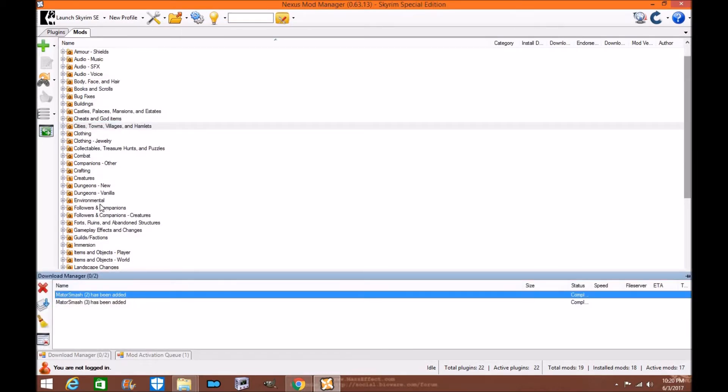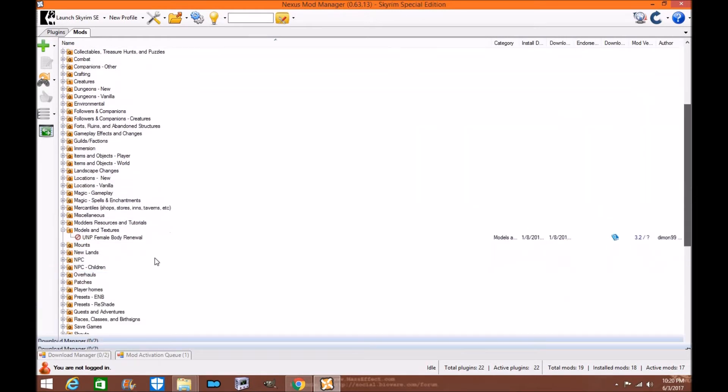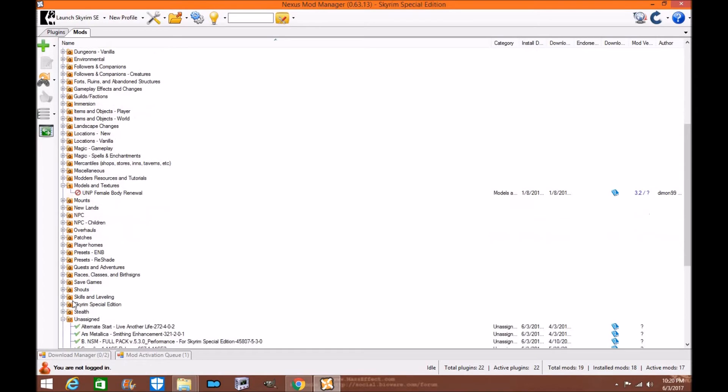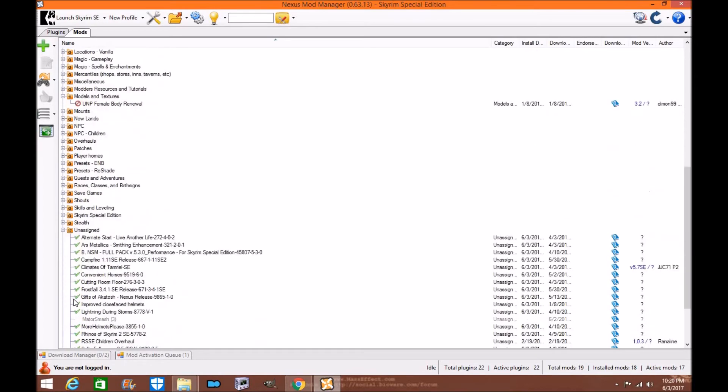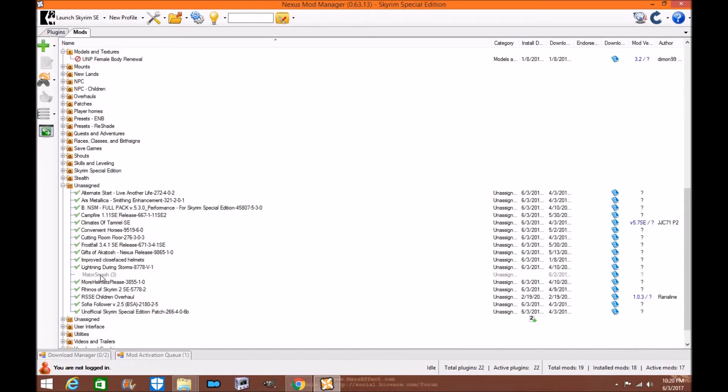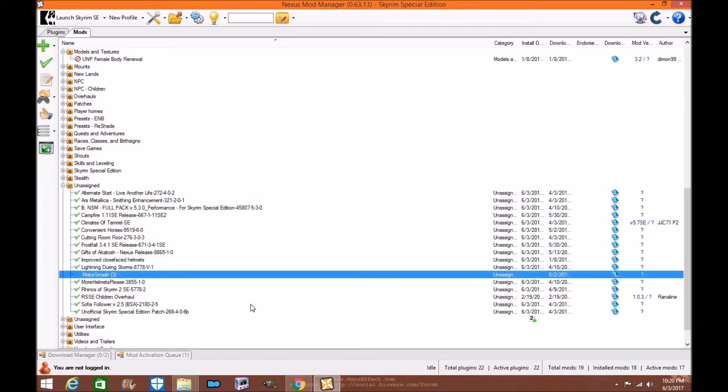You're going to want to install Mator Smash through Nexus Mod Manager. As you can see it has recognized it. So I'm going to go down here to my and it should be in the unassigned section of your manager. Right here, there it is. Mator Smash and you're going to install it through here.